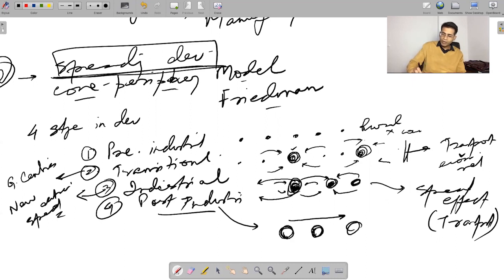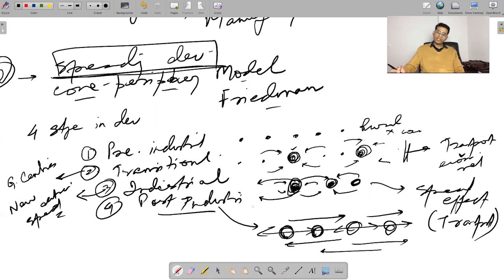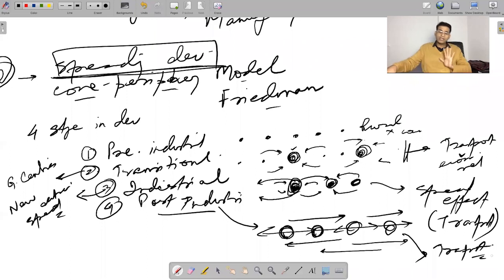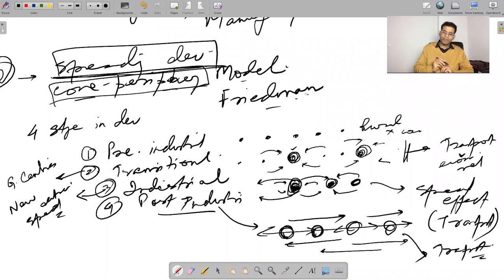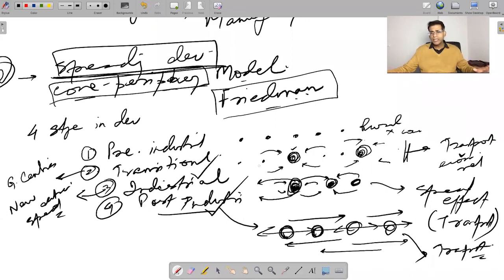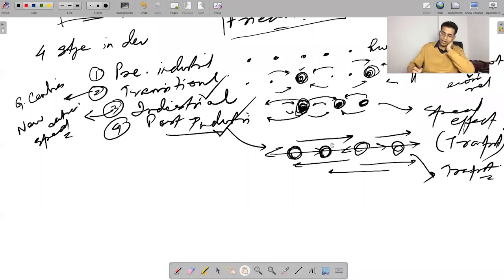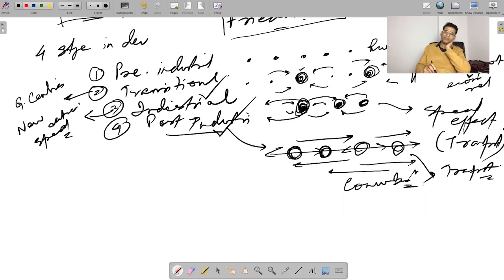In the post-industrial phase, development has spread from rural regions across all areas, and they have all got linked — typical of modern convergence-type development. This is typical of areas that have good transport. So we use the core-periphery model of Friedmann to explain how transportation can help develop industrial and post-industrial economies, achieving a kind of balanced development and integration.